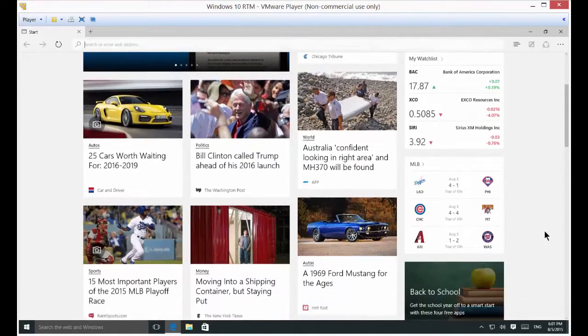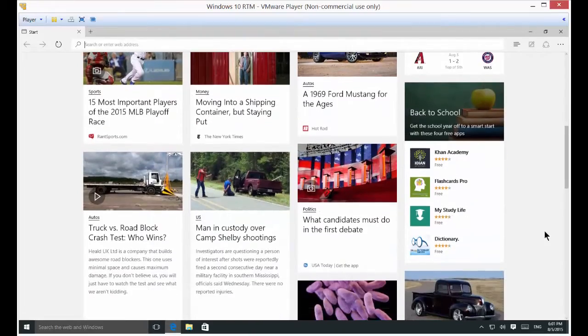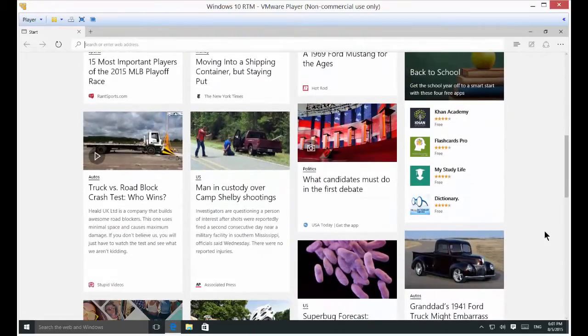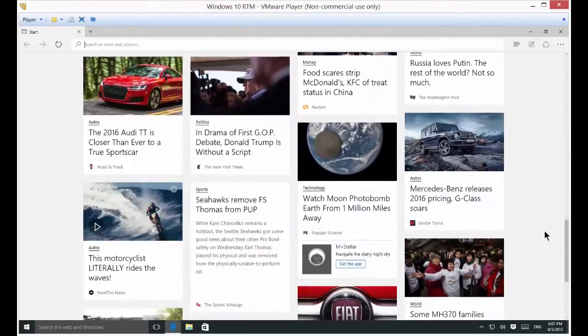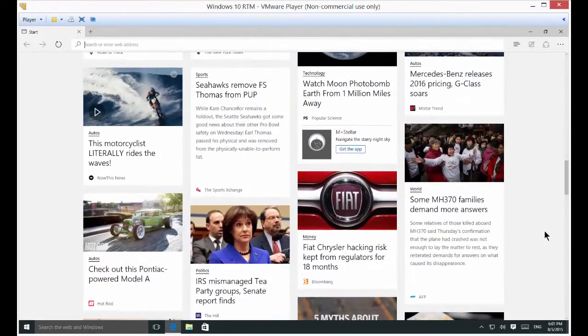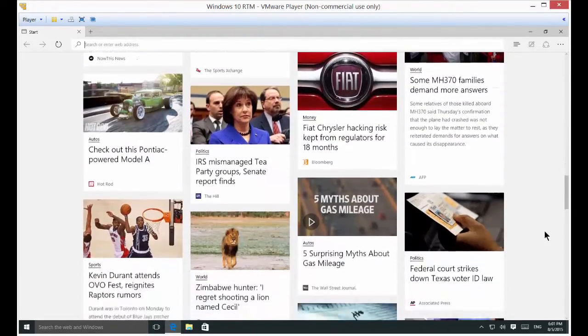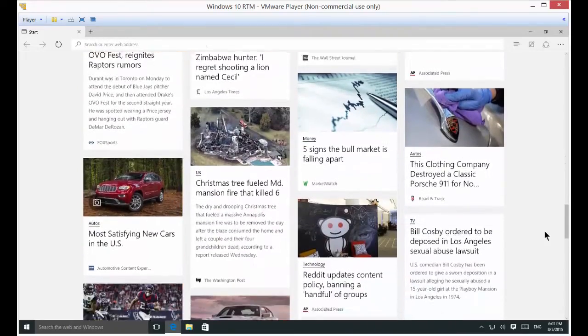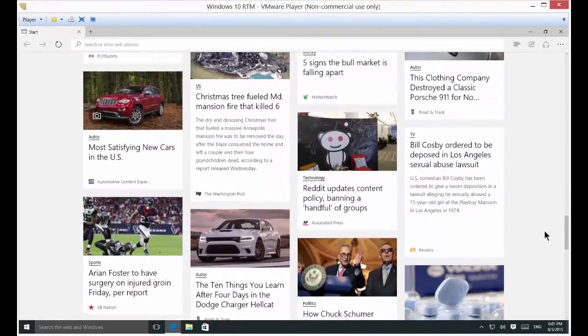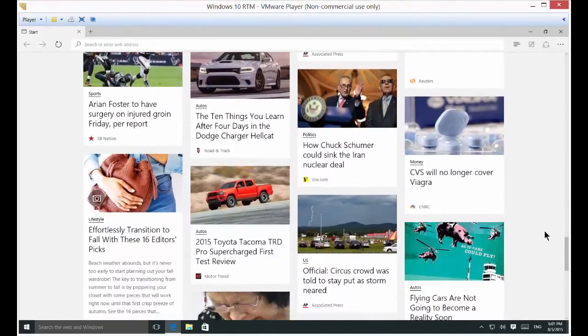Alright, now we're going to scroll down and you're going to see a lot of stuff that has to do with autos. It's not 100% all autos, but there's definitely a lot of auto type stories.